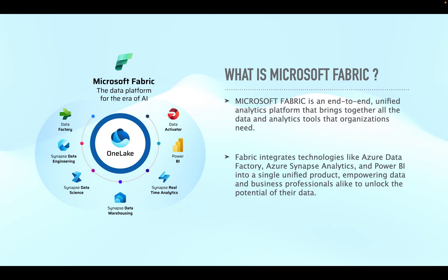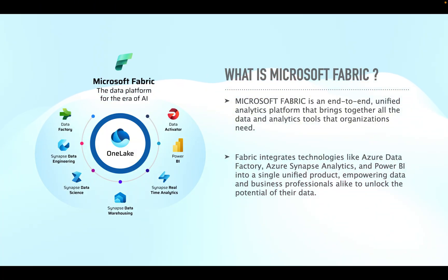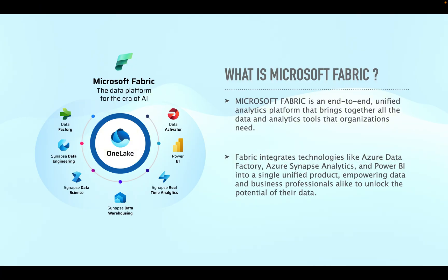What is Microsoft Fabric? Microsoft Fabric is an end-to-end unified analytics platform that brings together all the data and analytics tools that organizations need. Microsoft Fabric integrates technologies like Azure Data Factory, Azure Synapse Analytics and Power BI into a single unified product, empowering data and business professionals alike to unlock the potential of their data.